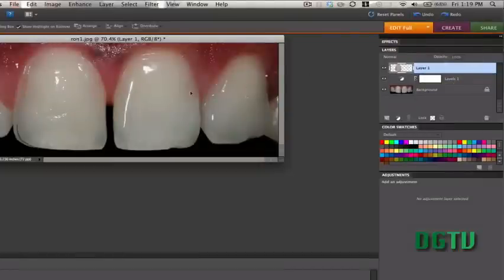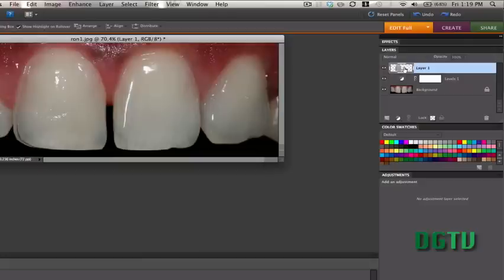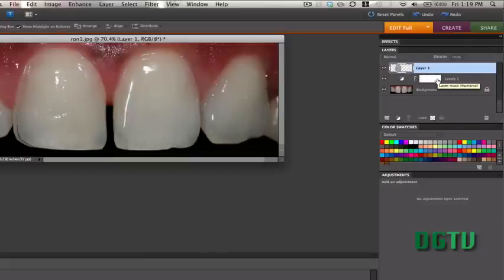So what we did was we selected with the Selection tool. We did a Ctrl-J to make a new layer here. And then what we did was we created an adjustment layer, a levels adjustment layer.